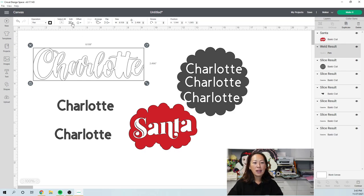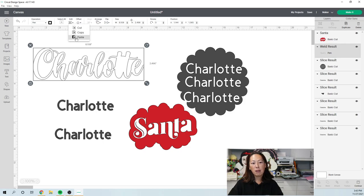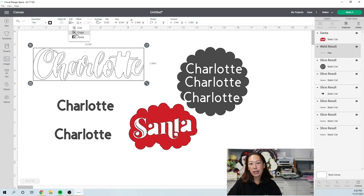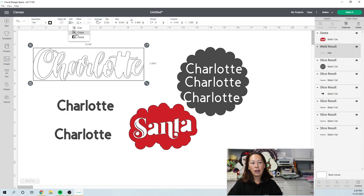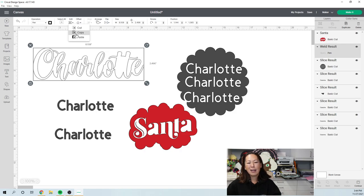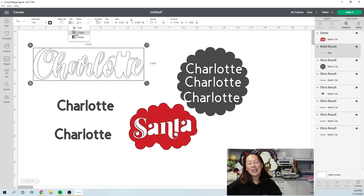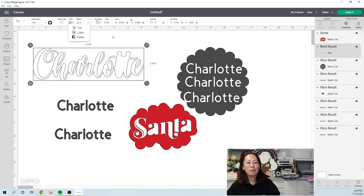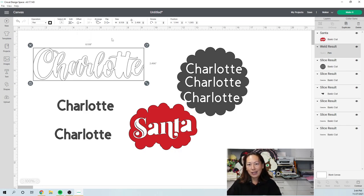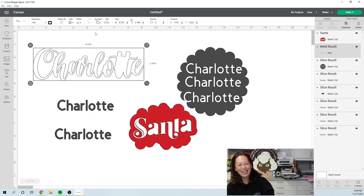You can click up here and edit. So cut, copy, or paste, or you can do it just like you would with Word: control C, control V. Copy is control C, control V is paste.